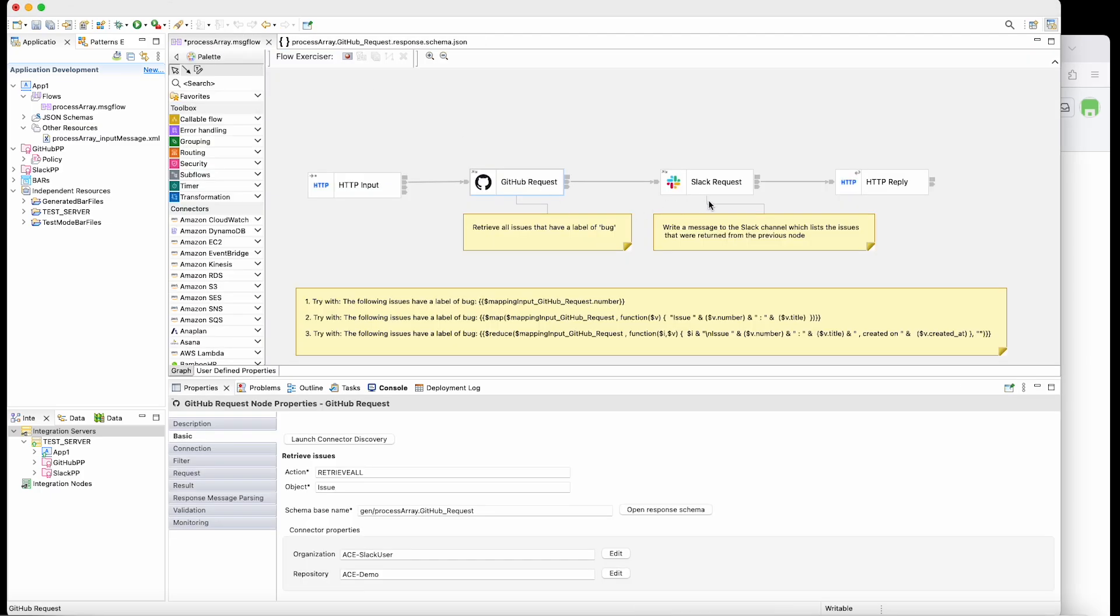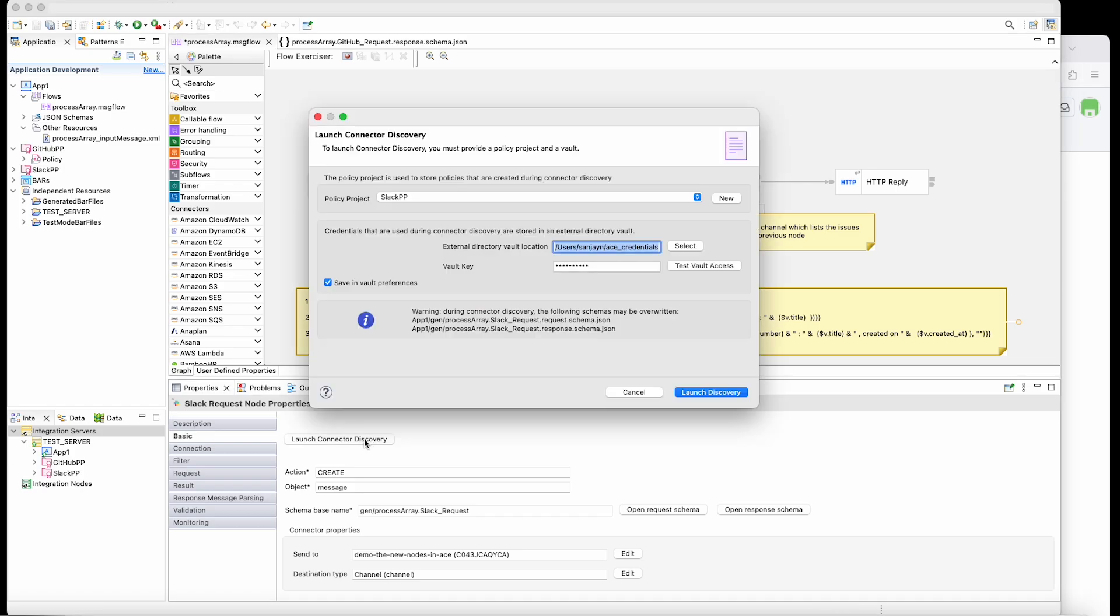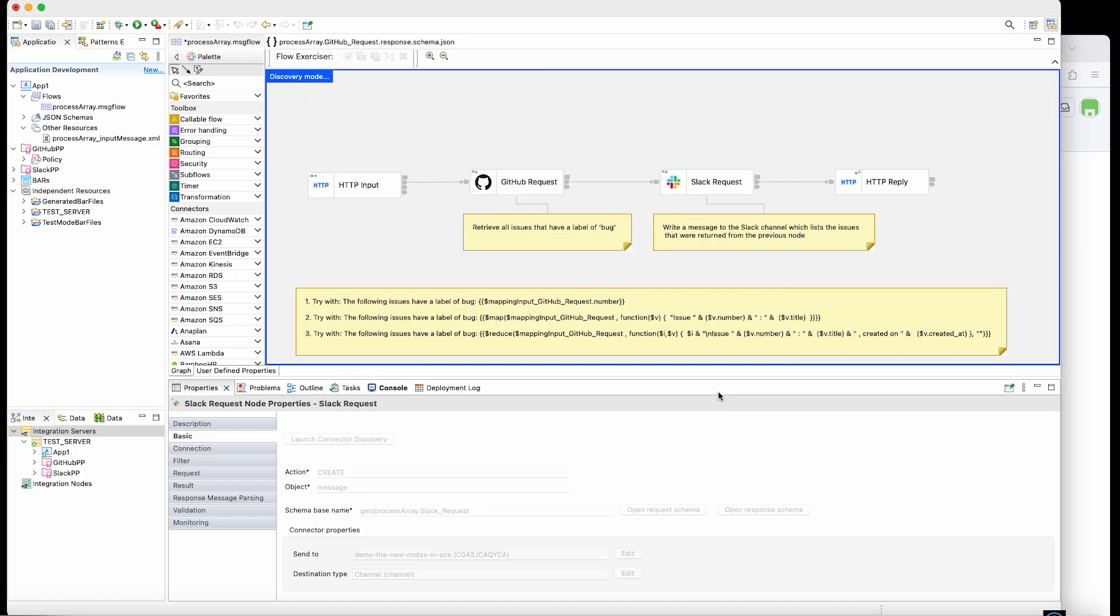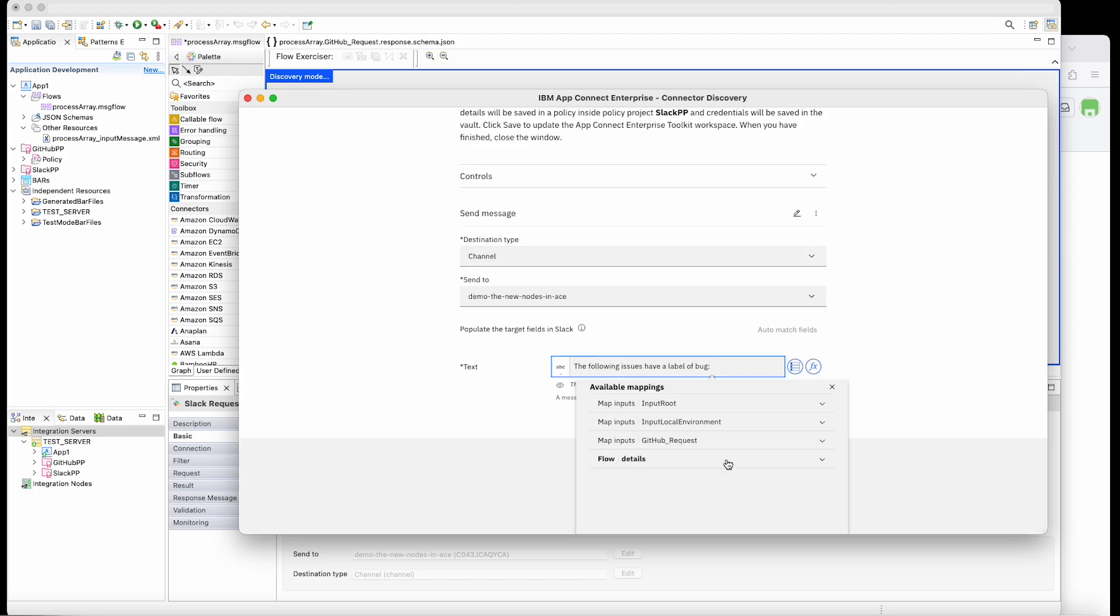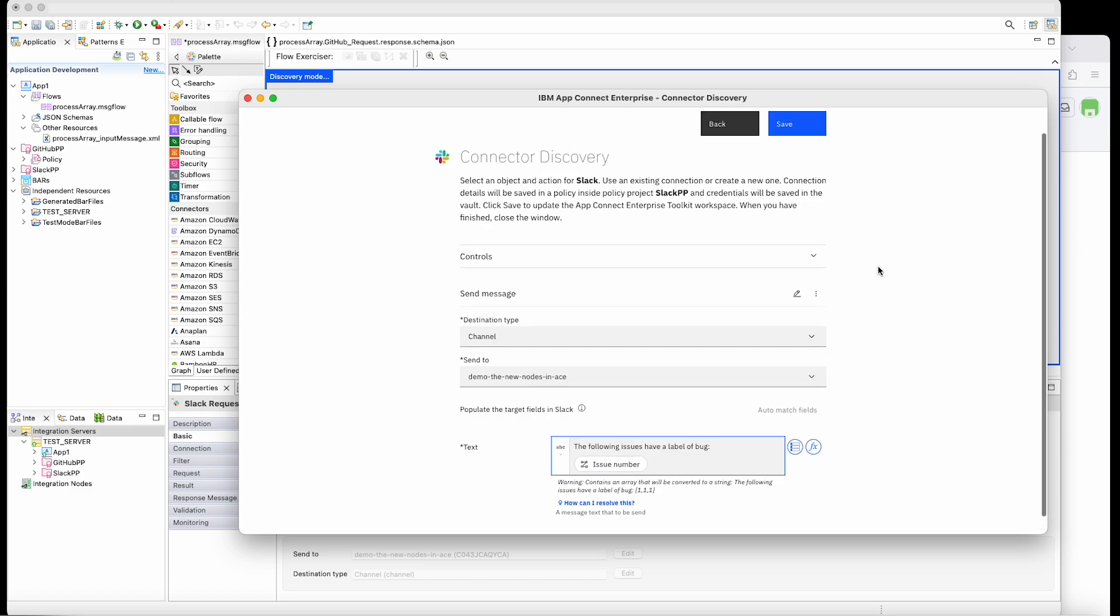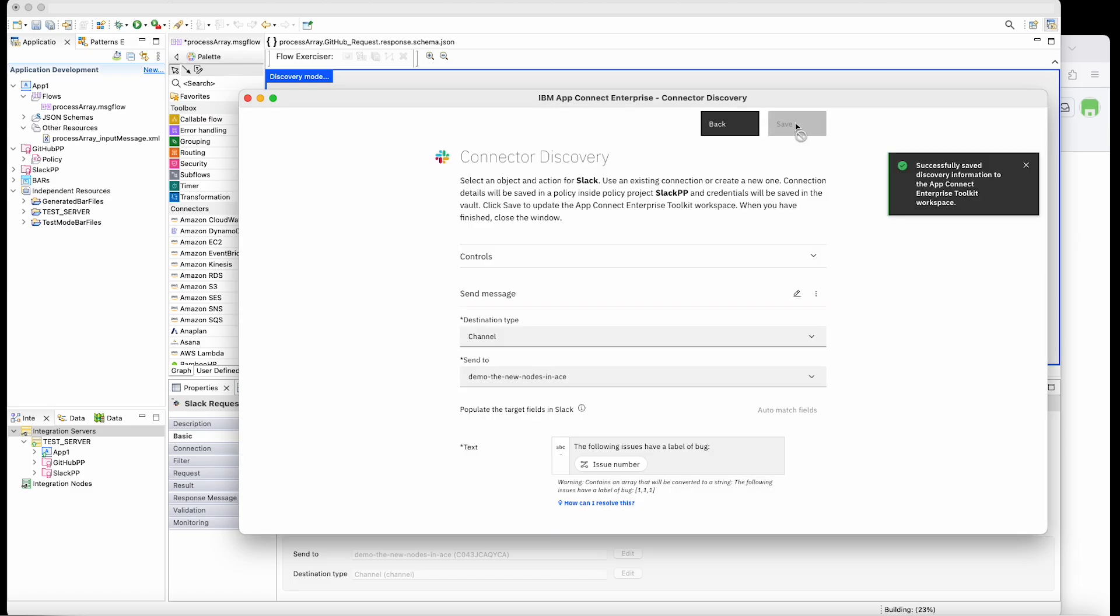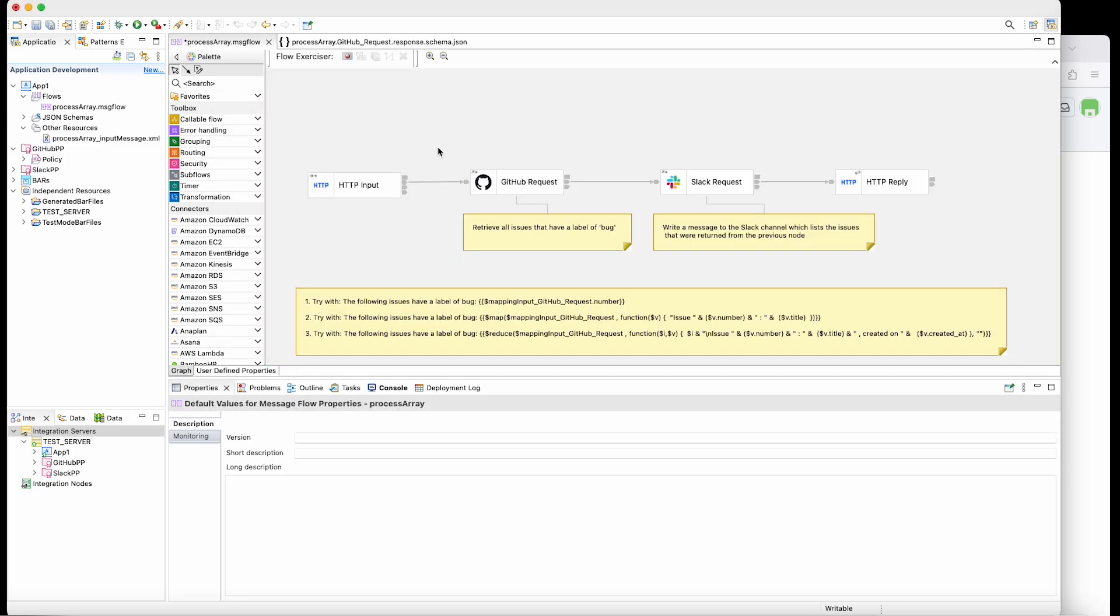In the Slack request node, I am going to open the discovery wizard, which will show a panel for configuring the Slack request node. For my first attempt, I'm going to list the issues that have been returned. So I'm just going to select the issue number that is returned. So if I save that and close it and save the flow...